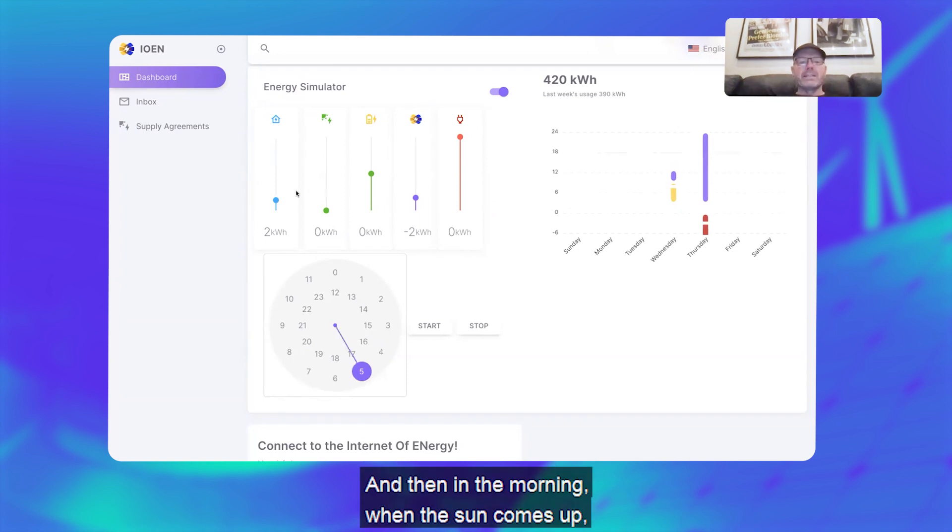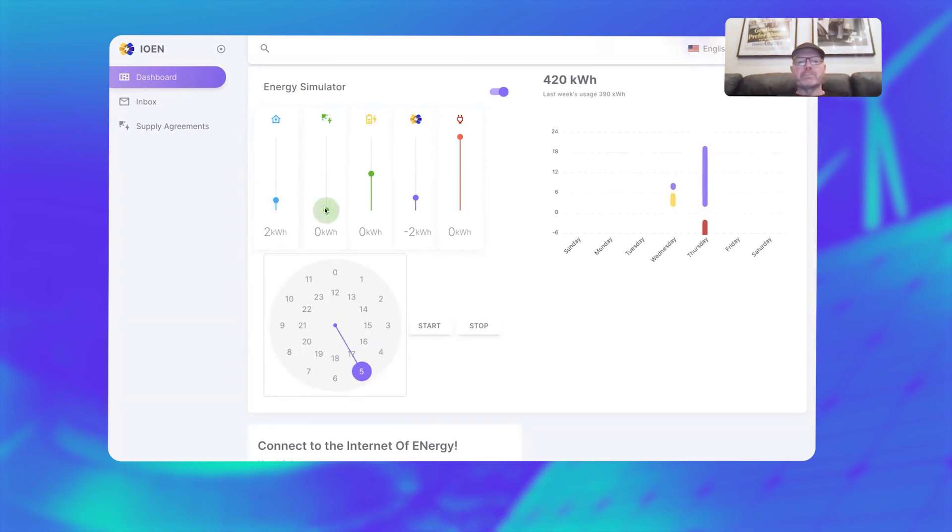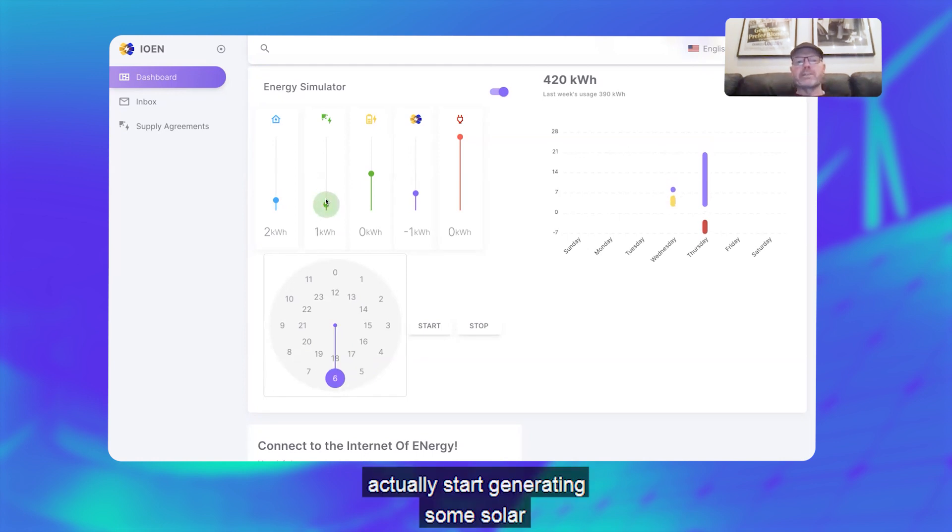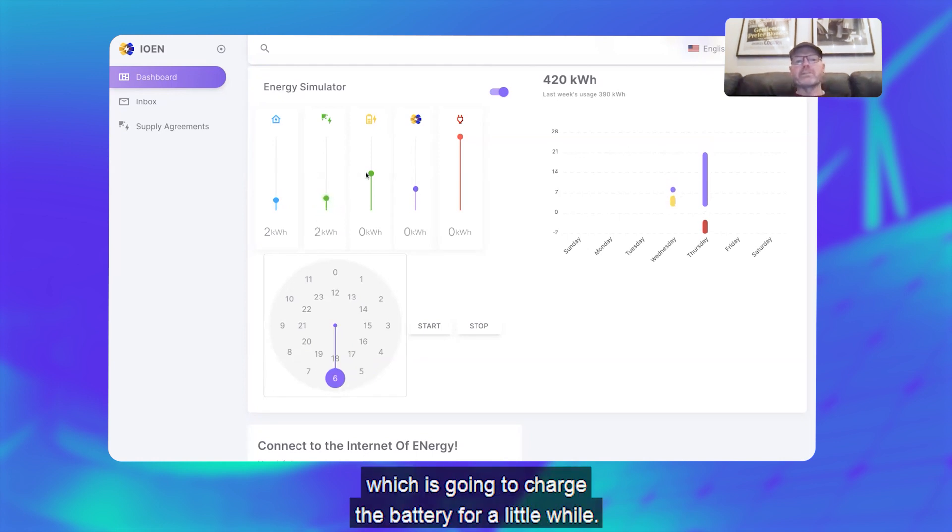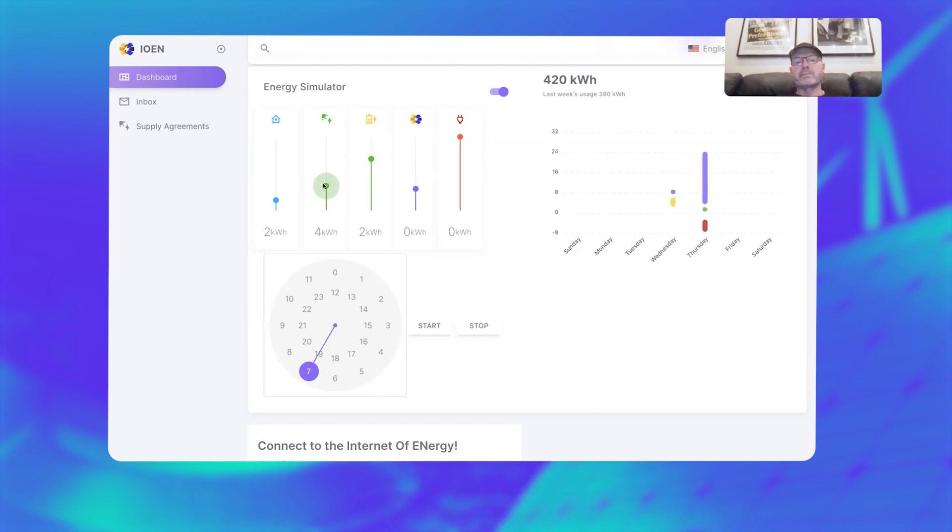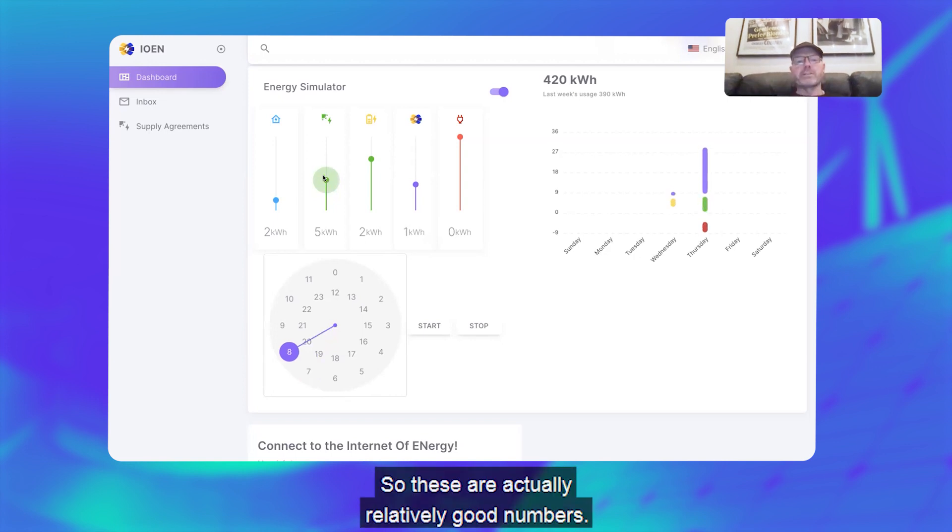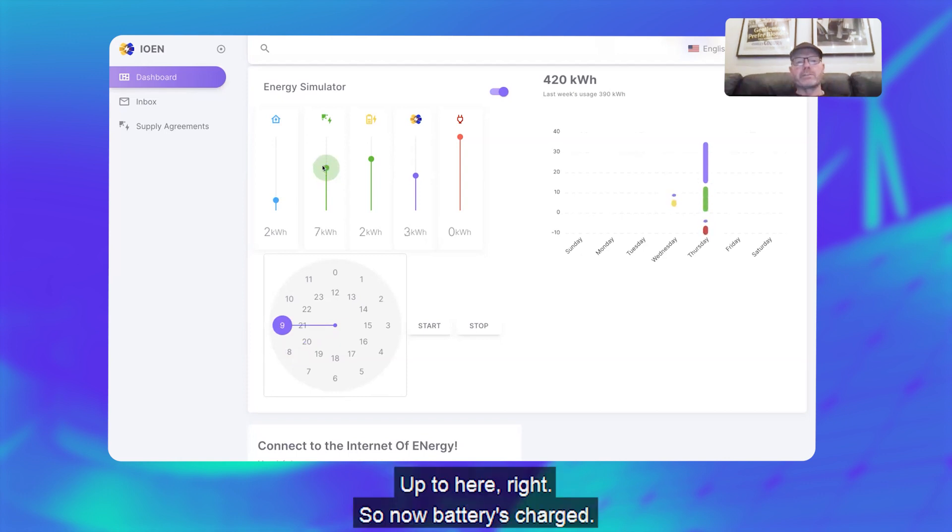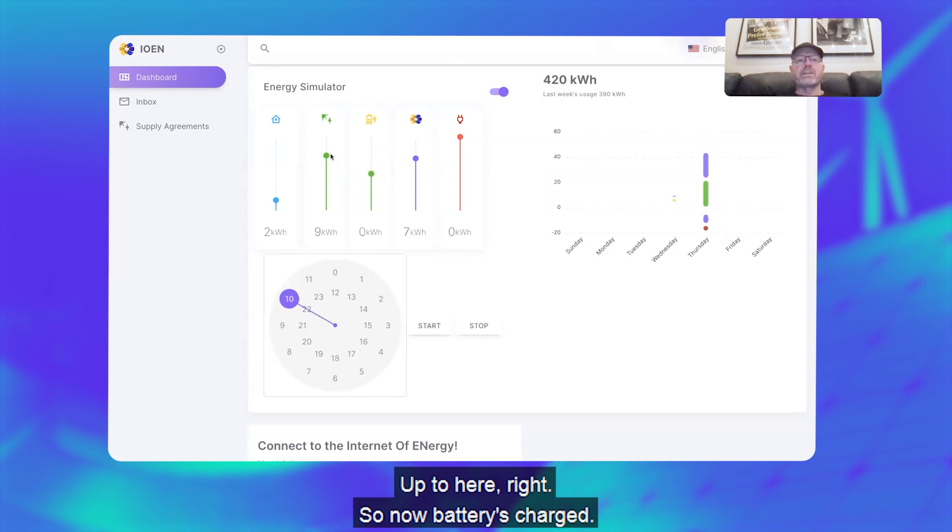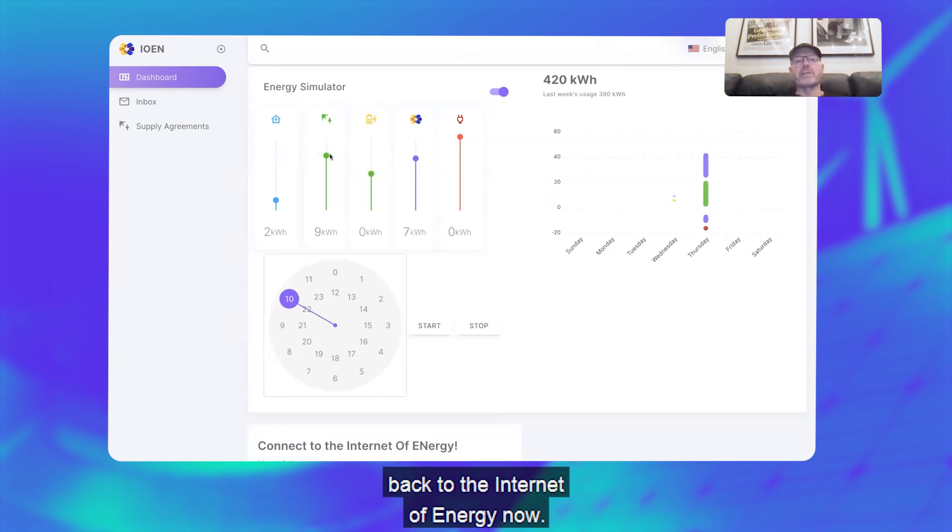And then in the morning when the sun comes up, I can actually start generating some solar which is going to charge the battery for a little while. I've got a big system, so these are actually relatively good numbers.